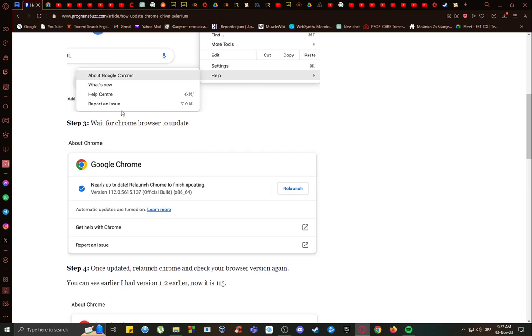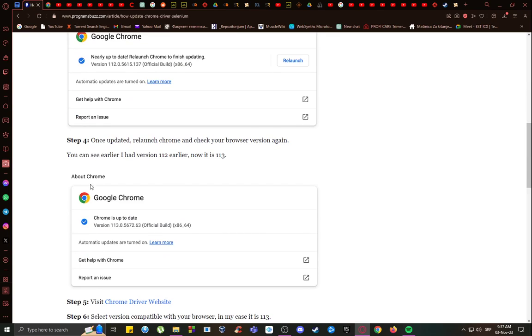Once you are here, you want to see which version you are running. If you have an older version or if you're not completely updated, make sure that you update your browser and then take note of the version that you're using. If you're up-to-date, it will say Chrome is up-to-date, and the first three digits are the version that you're going to be looking for.